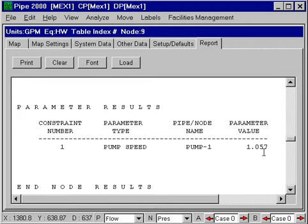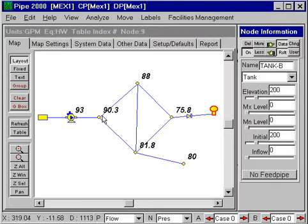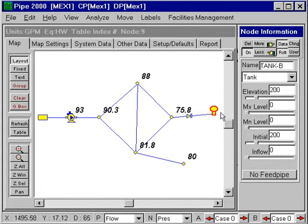The report shows that the pump was operating at 1.057, or 5.7% higher than the speed for which the pump data was provided. So this direct parameter calculation offers the ability to calculate diameters, regulator settings, tank levels, pump speeds, and a great variety of parameters to assist you in design and operating calculations.